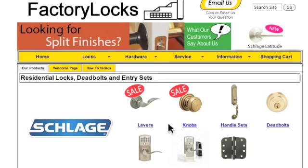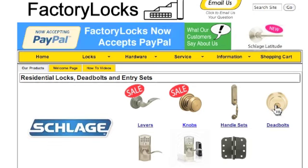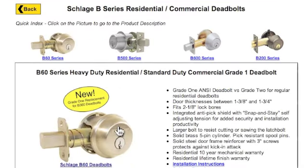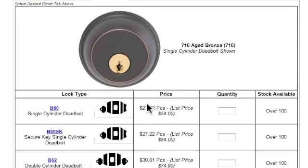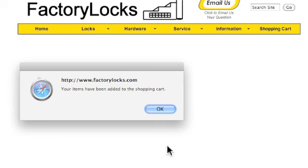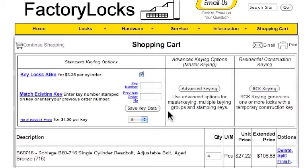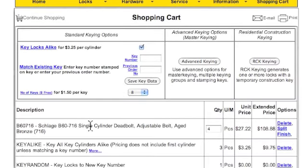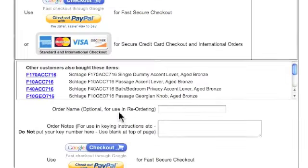The first thing we're going to do is put some things in our shopping cart. Let's start with a couple deadbolts — we're going to put some B60 deadbolts in here. Let's put in four of those. When we look at our shopping cart, we'll see that four of these are in here, and there will be some default keying applications already where it says that we're just going to key these things alike.